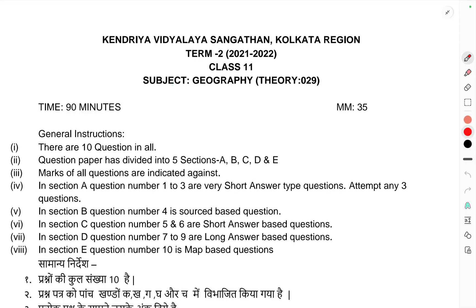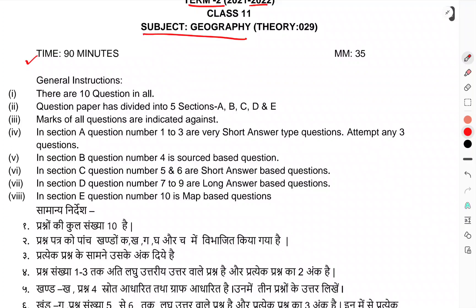This is the question paper of Geography, Term 2 — the SN examination, Class 11th Theory. Time allowed is 90 minutes and maximum marks are 30. General instructions follow.